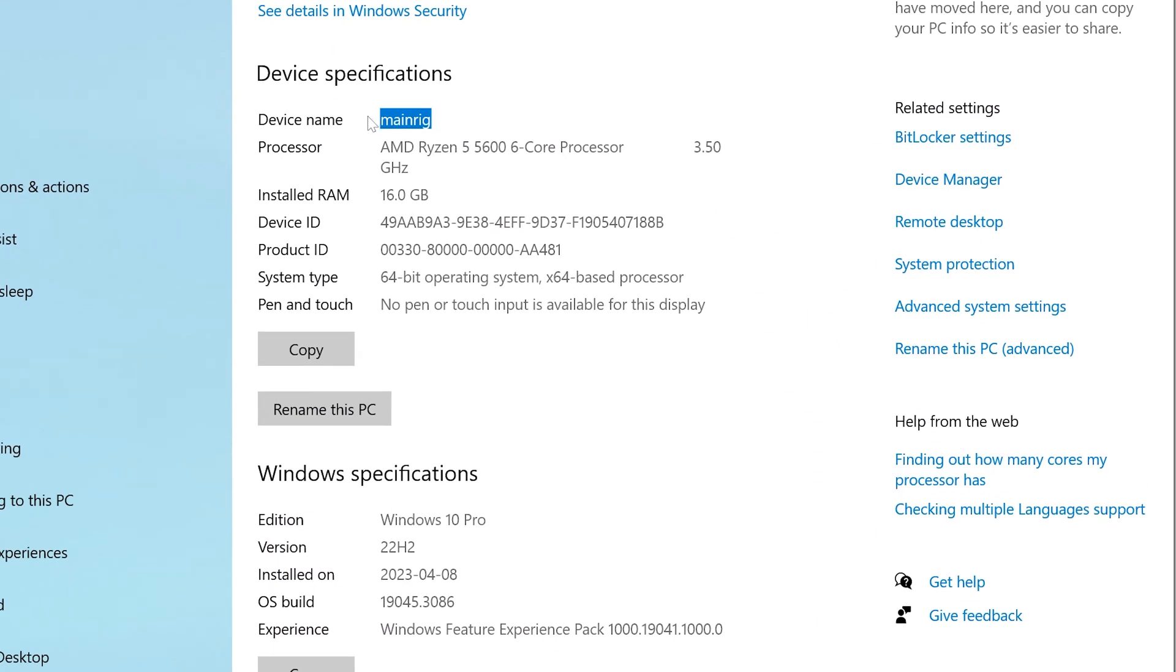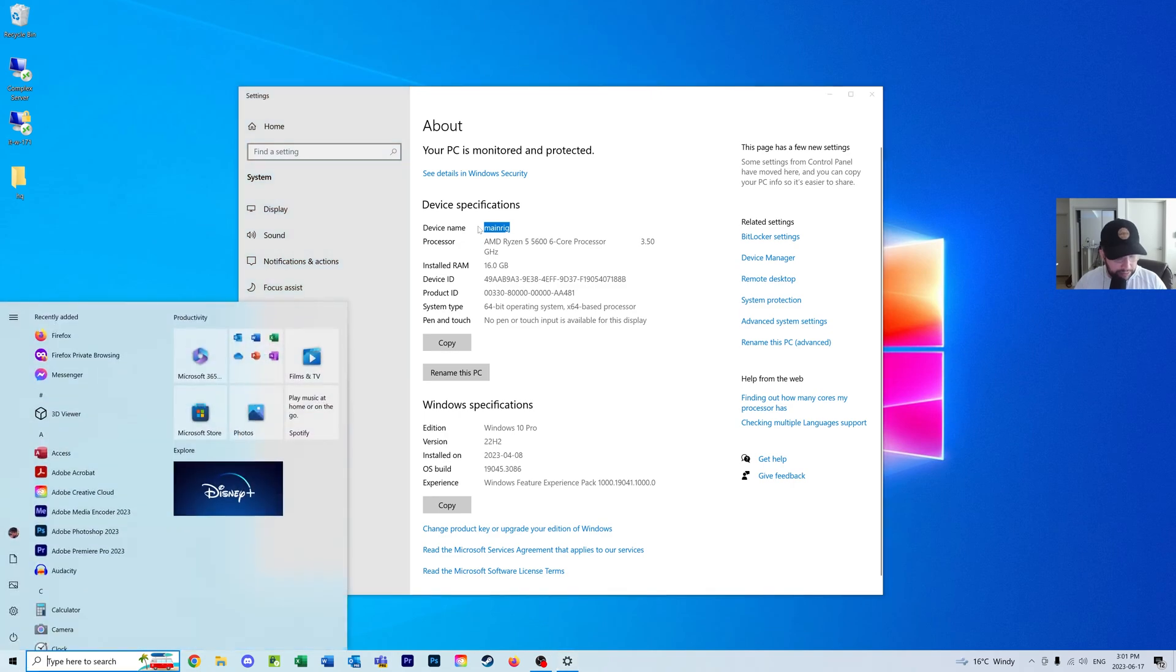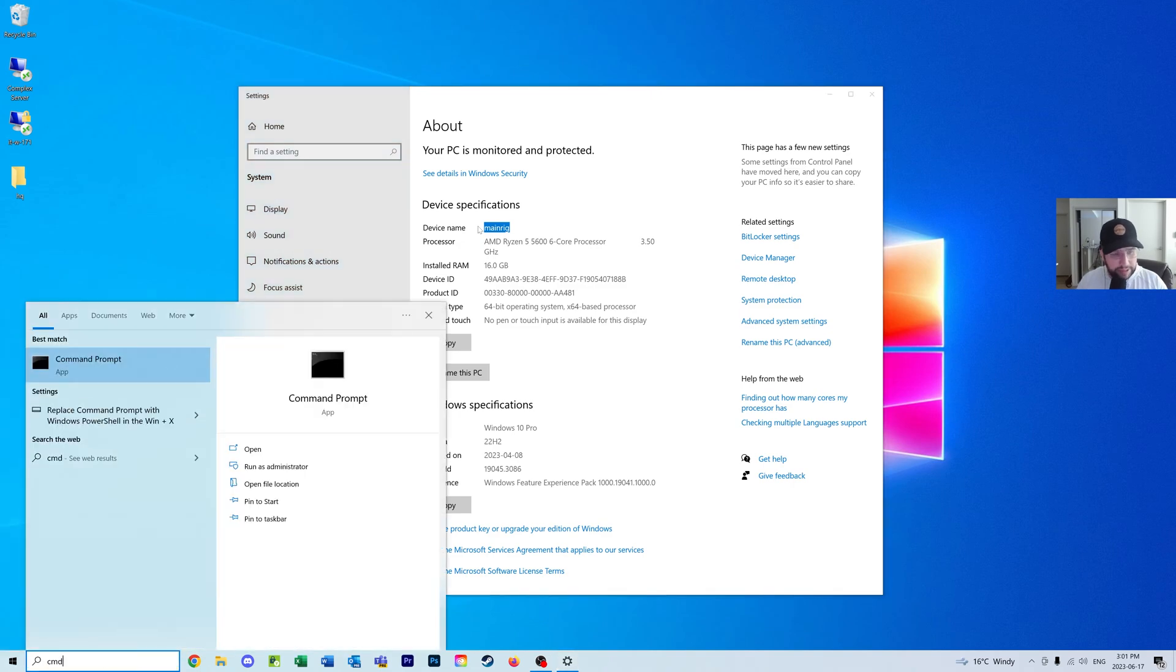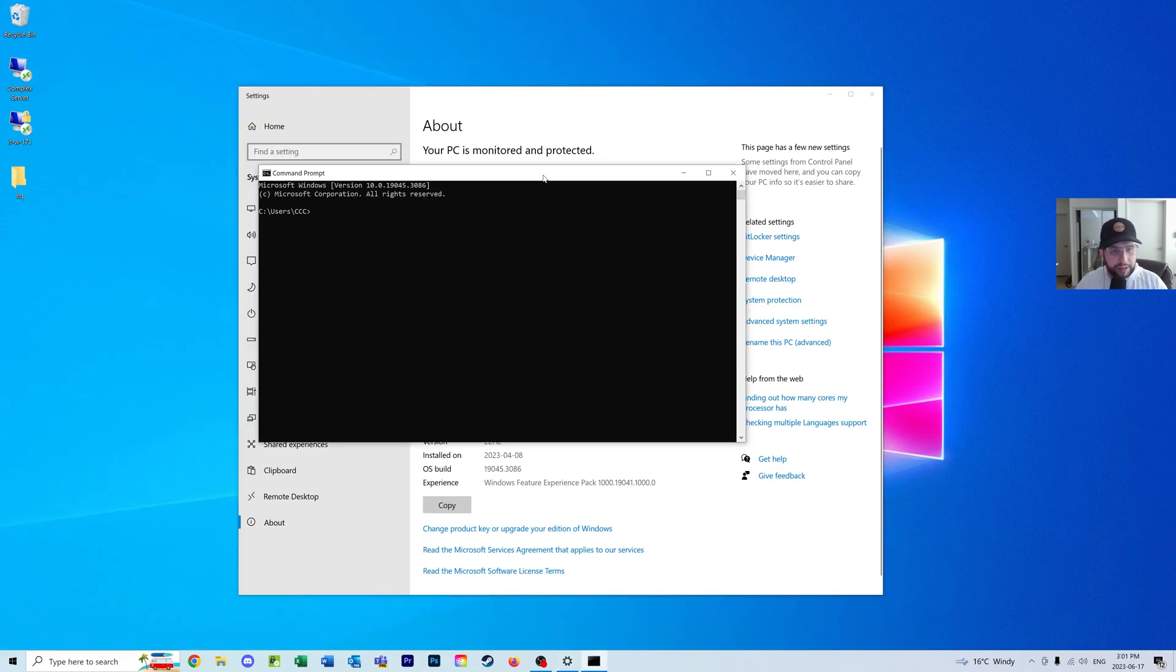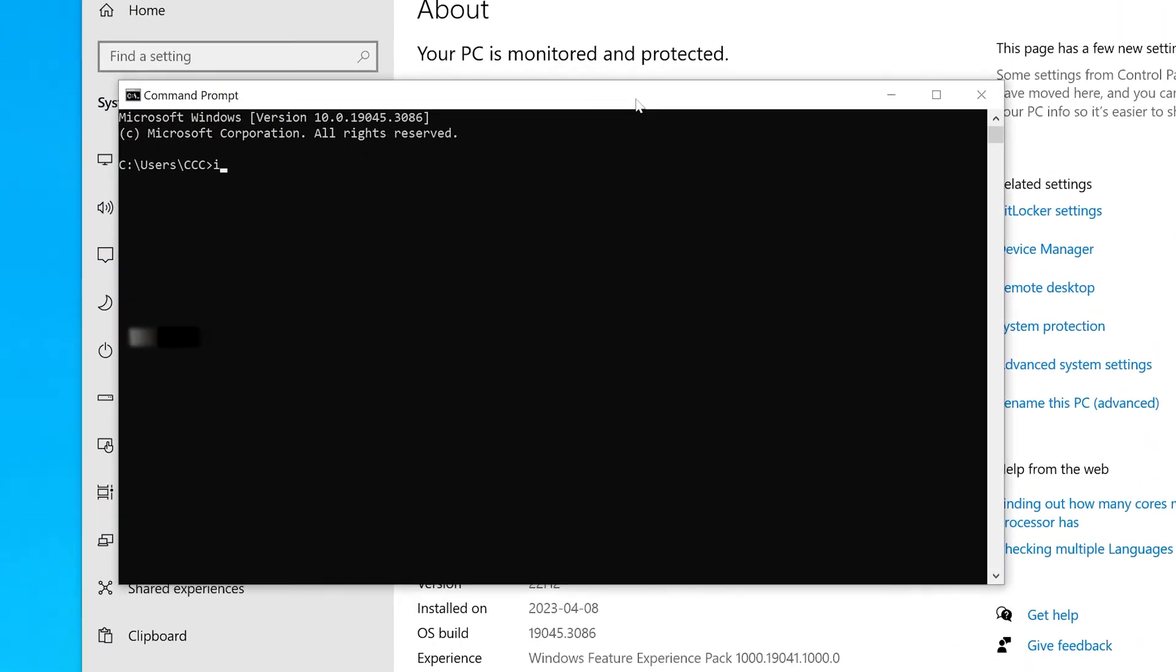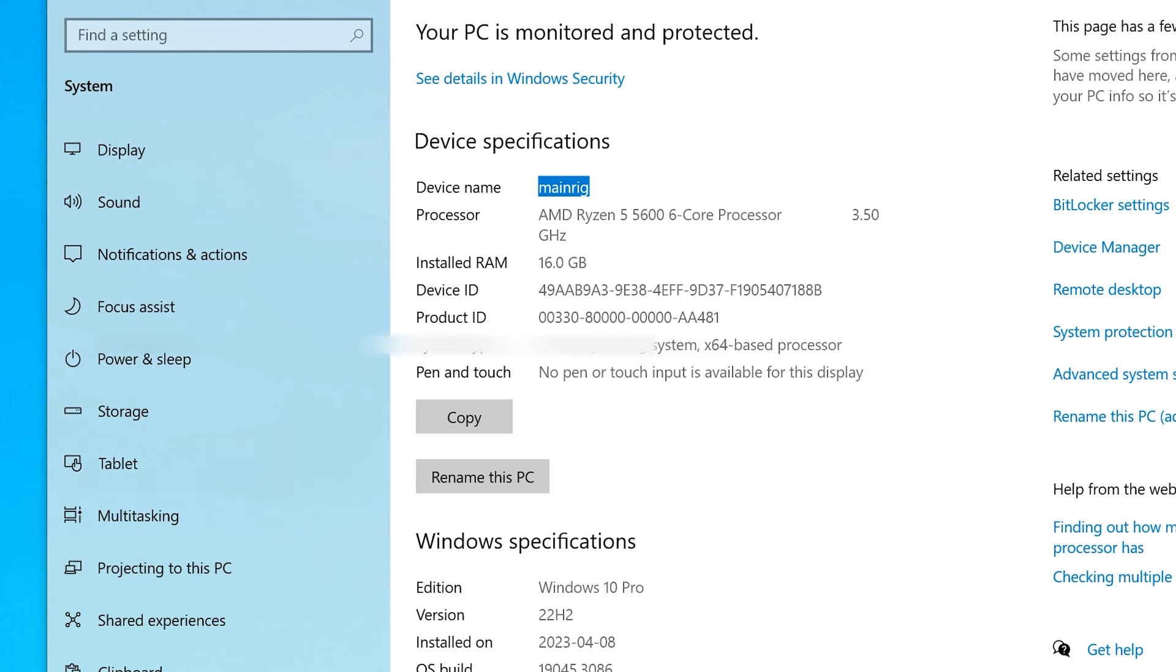Another thing you can do is hit the Windows key, type in CMD to open command prompt, and type 'ipconfig'. Search for the IPv4 address that represents your current machine's IP. This is another way to do it. I prefer to grab the device name since that's always the same, whereas an IP address could change. Once we have the device name, we can begin the next step.